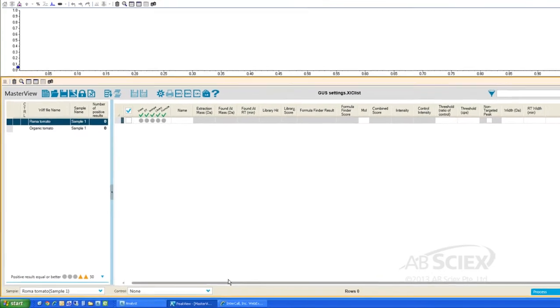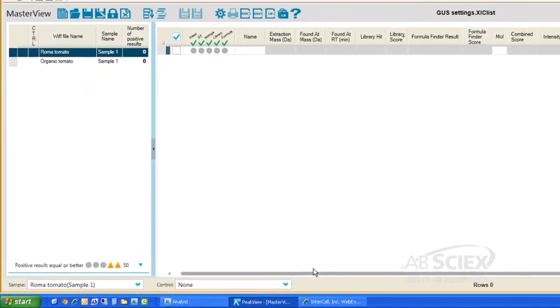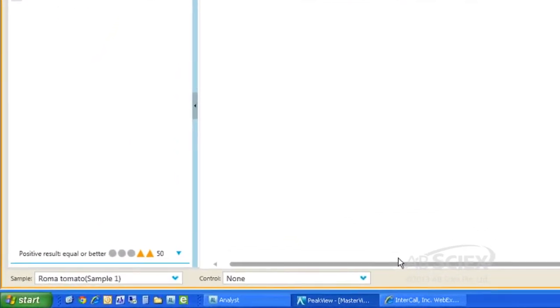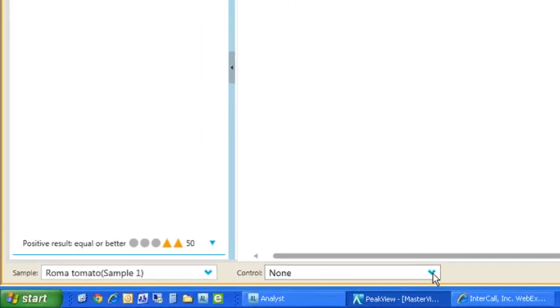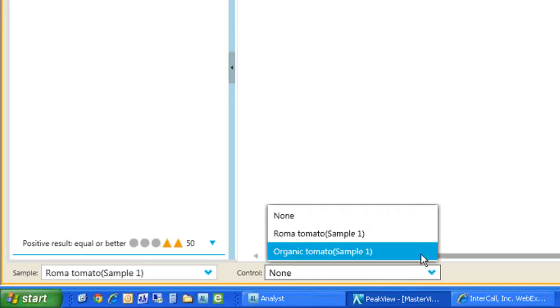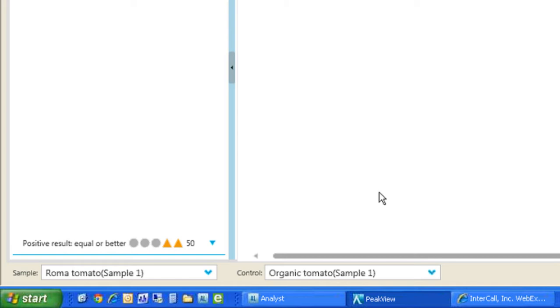When performing a non-targeted analysis, comparing our unknown sample to a control sample allows us to quickly survey and remove any chemical compounds that are identical between the two samples to allow us to more efficiently highlight features that are different. This comparison allows us to only focus on the suspicious peaks in the sample and ignore the normal chemical characteristics of the tomato, such as sugars, nutrients, or other healthy chemicals present in tomatoes.